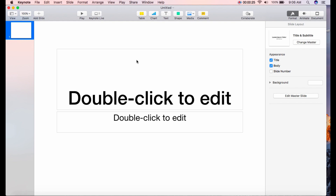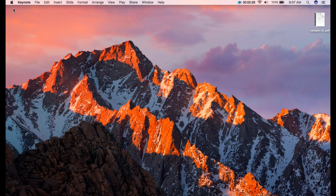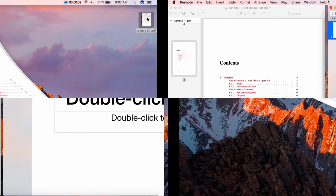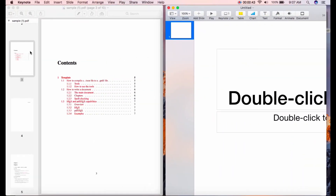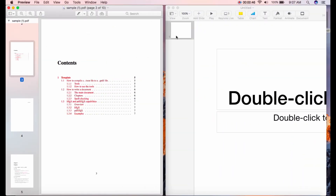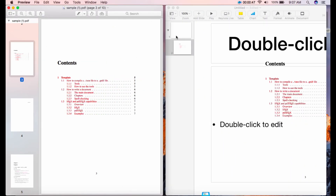Now, open your PDF file, then drag and drop the pages into the left side of Keynote.